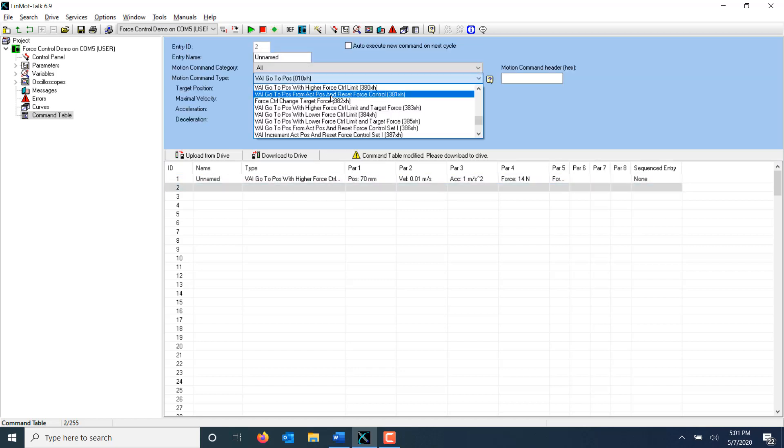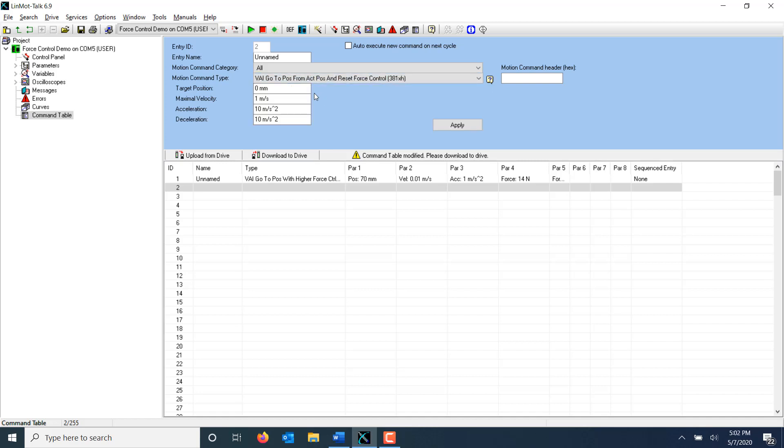The command that accomplishes this is VAI go to position from actual position and reset force control. This command will send the motor to the target position and switch the drive from force control back to position control. I'm going to use the default settings for this command to send my drive back to 0mm.